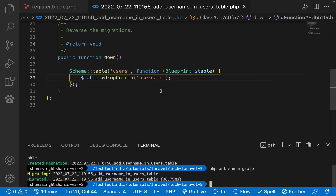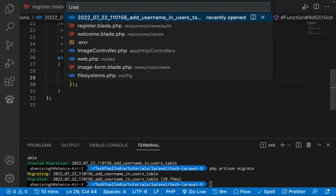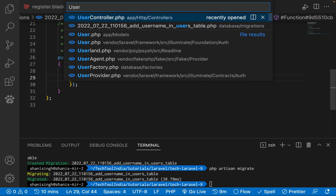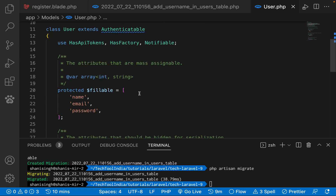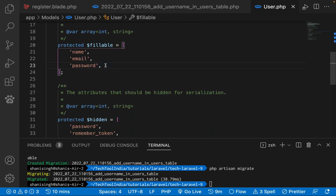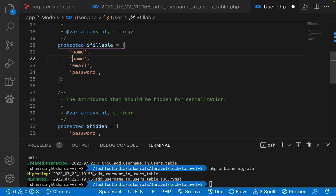The next thing we need to do is update our User model. Let's open the User model. In the fillable array we need to define 'username' as an additional field, so that when we are registering, username will be a fillable property.